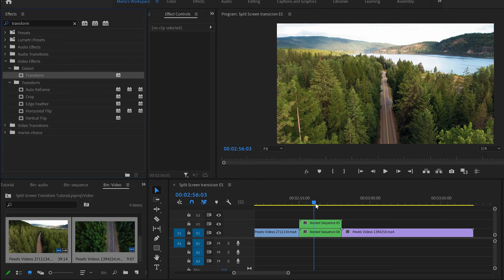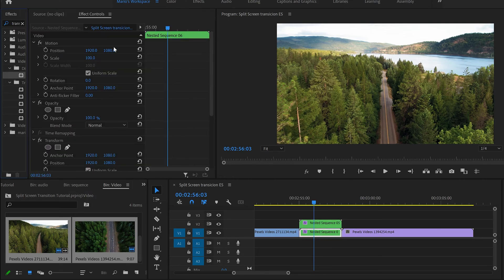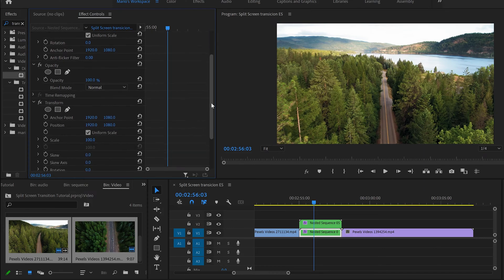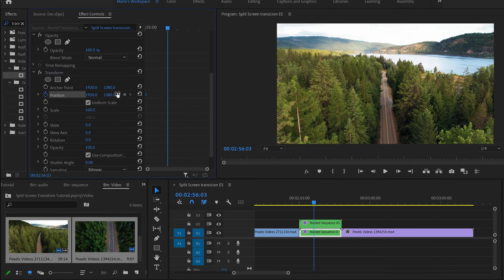Pull the Transform effect onto the first clip and do the same with the bottom video. Now in Effect Controls we can see the Transform effect. We'll give movement using the Position parameter. First, click the stopwatch to create a keyframe — that's how we start. Pull the playhead to the beginning.